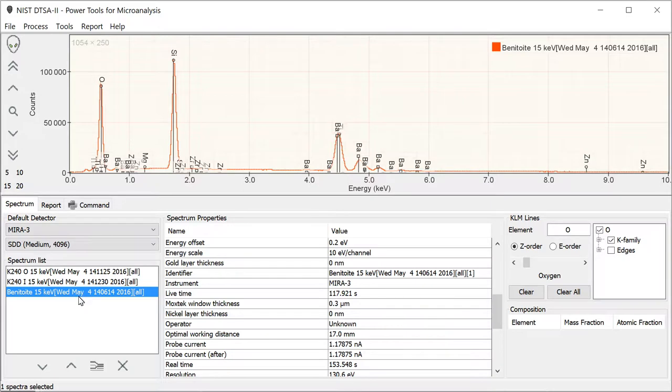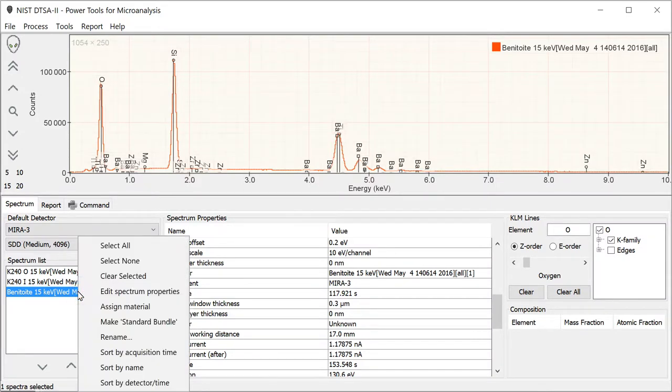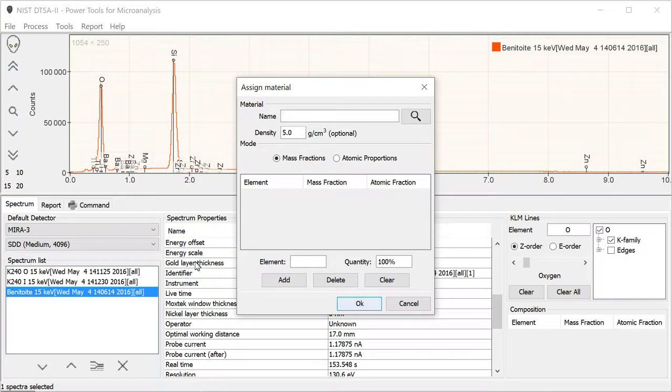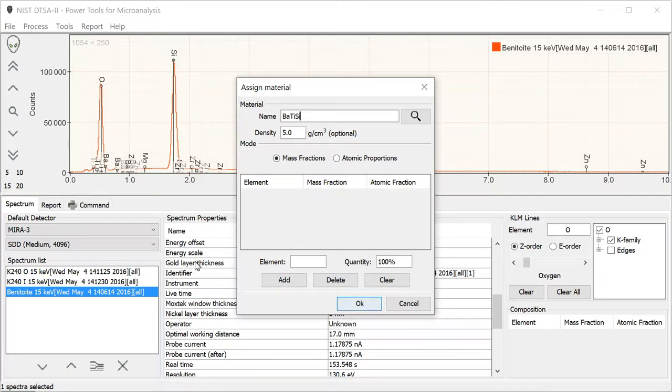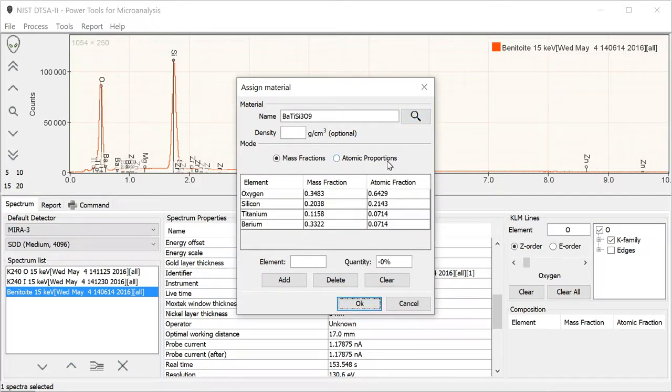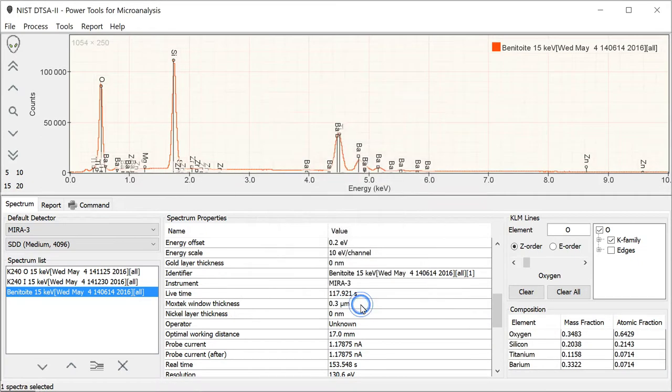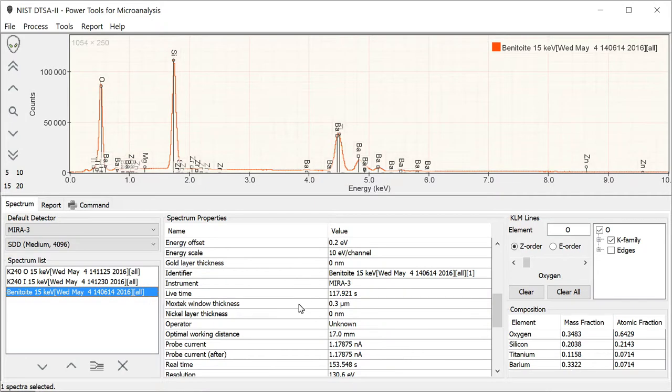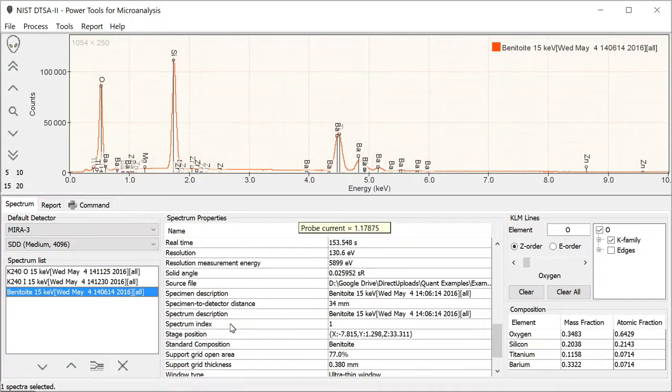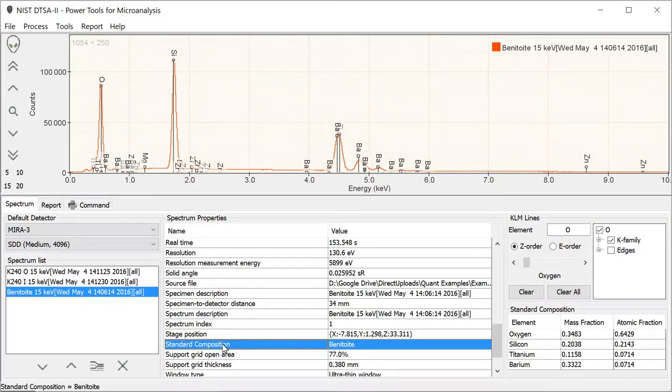You can also specify what material this spectrum came from. You can do that by right-clicking and selecting Assign Material, in which case we can specify that it came from Benitoite, which is barium-titanium-Si3O9. Either way, it doesn't really matter. If it's in the database, it'll give you the same results, essentially. When you select that particular spectrum, you see that the composition is displayed down here. There are two different types of compositions that can be associated with a spectrum: a measured composition and a standard composition. What we just assigned was the standard composition.